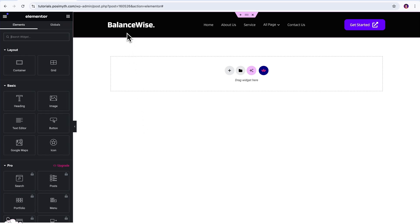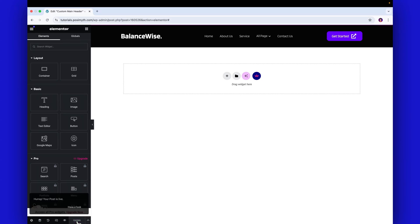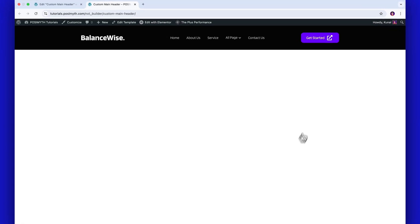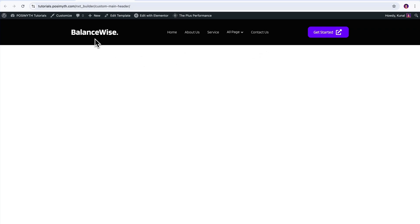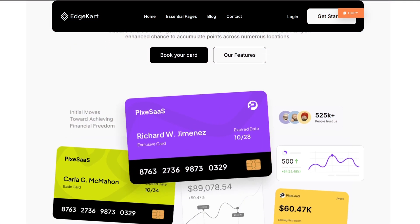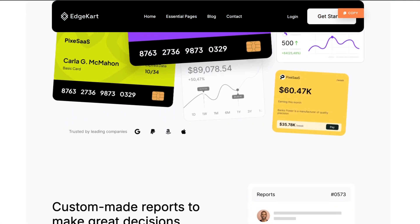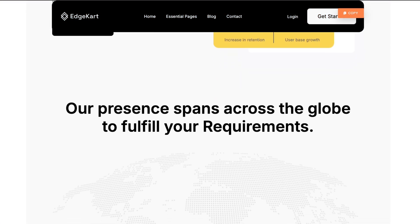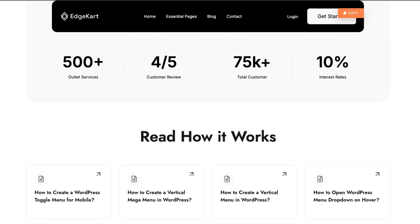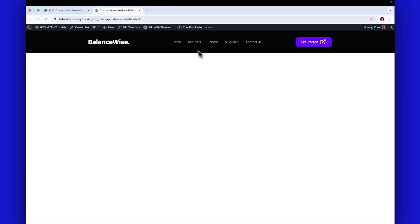Now, once you're happy with how it looks, click on publish to save your header, and next open your homepage in a new tab to preview it live. Looking nice, but do you notice anything? Yes, your new custom header has taken over, and because we chose the sticky option earlier, it will stay visible even as you scroll. Saying that, voila, just like that, you've got yourself a fully customized global header without writing a single line of code.